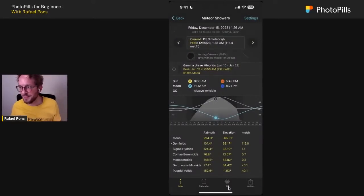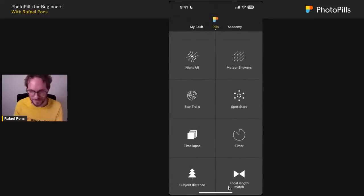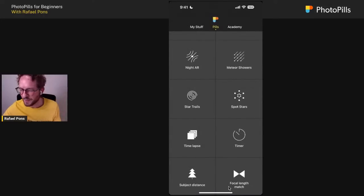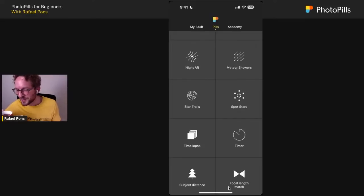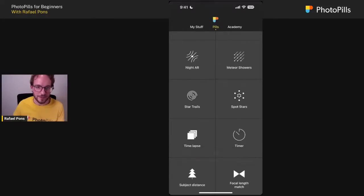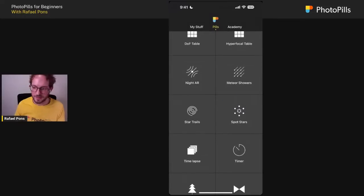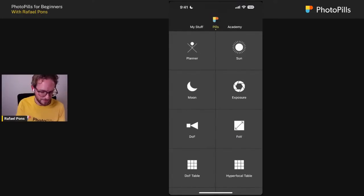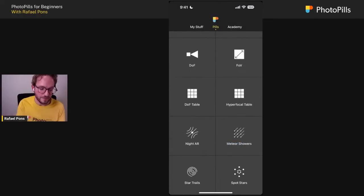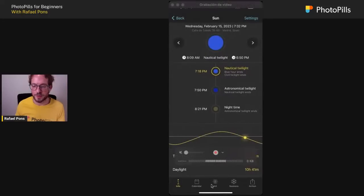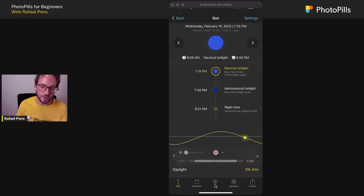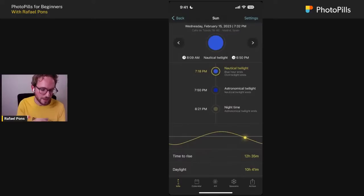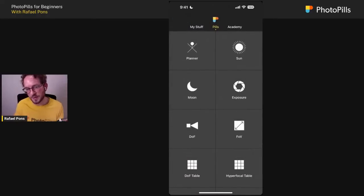The Night AR is in the Pills menu — you can't miss it. The AR button is super important across pills because it lets you see Sun, Moon, Milky Way, Star Trails, and Meteor Shower information overlaid on reality, so you understand where everything will be. Let's continue with a few more pills. For shooting with an ND filter, you need to calculate the equivalent exposure time. For that we have the Exposure pill.